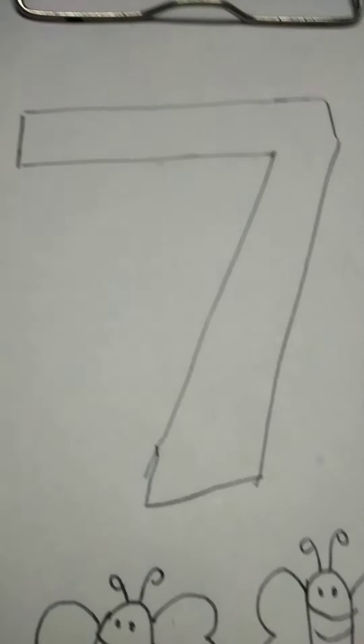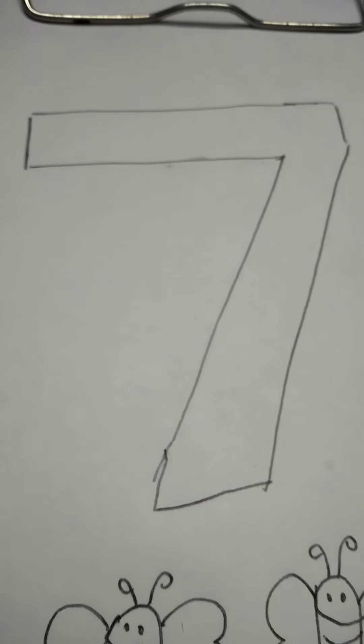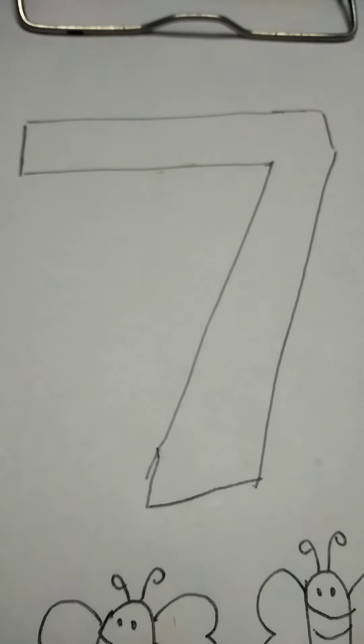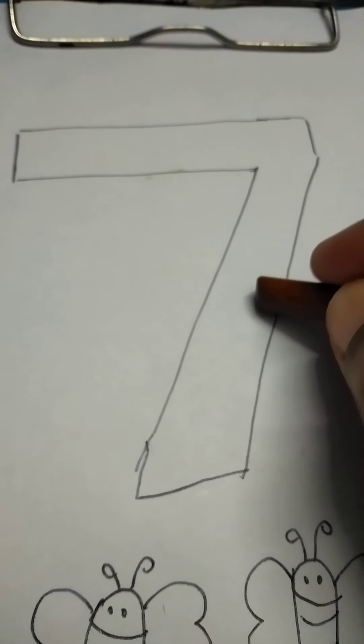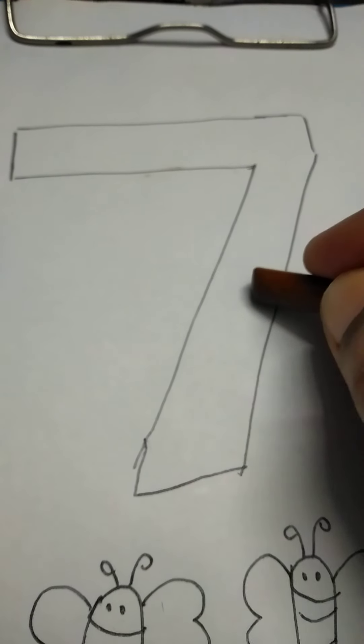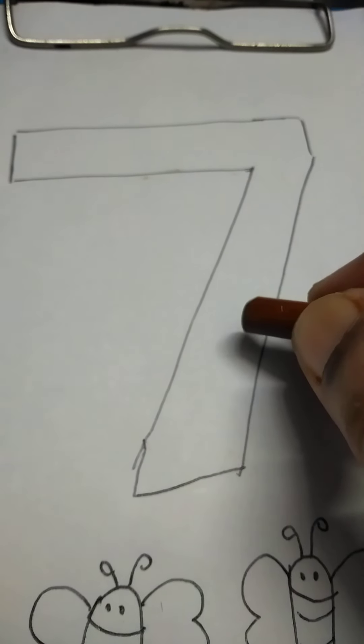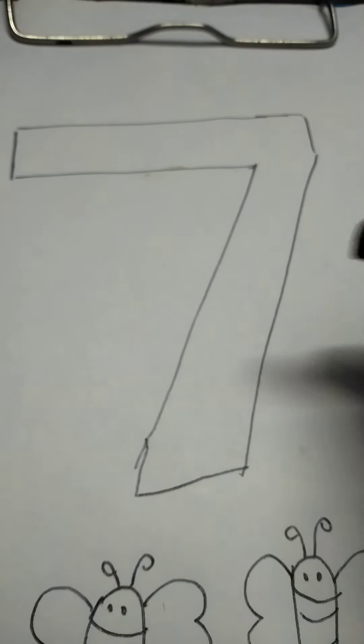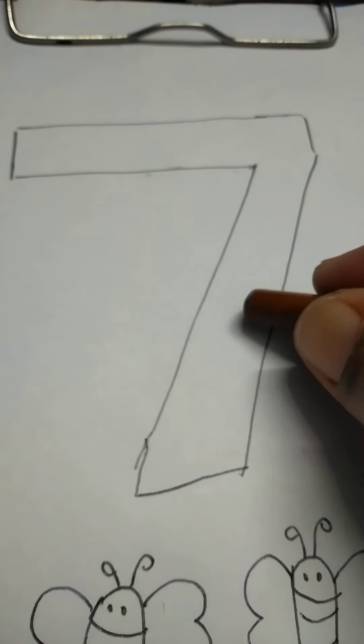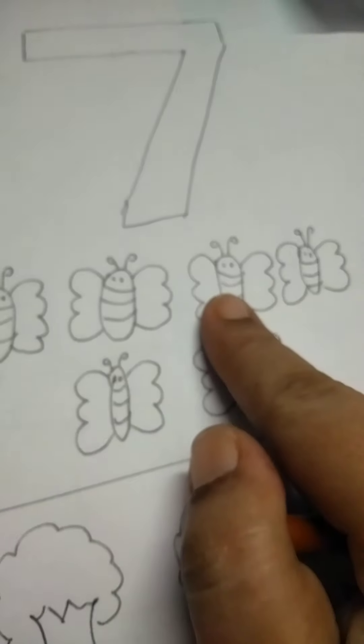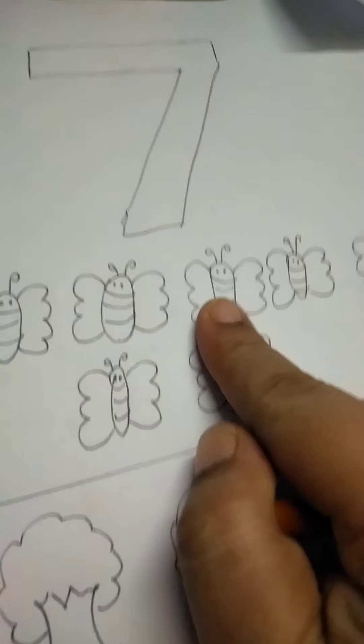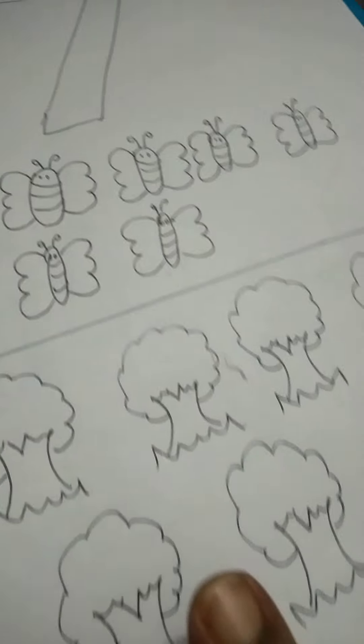So, we have learnt our new number 7. Which number did we learn today? We learnt our new number 7. Now in your worksheet, you have to colour a 7 like this. Mummy and Daddy are going to make this worksheet for you. First they are going to make this 7. Then they will make these butterflies and then these trees.